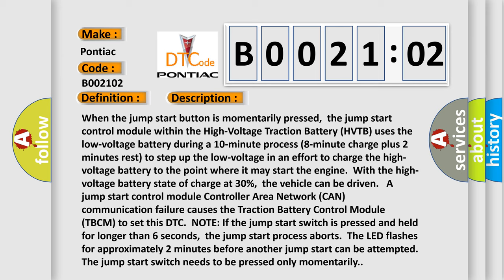With the high voltage battery state of charge at 30%, the vehicle can be driven. A jump start control module Controller Area Network (CAN) communication failure causes the traction battery control module (TBCM) to set this DTC.